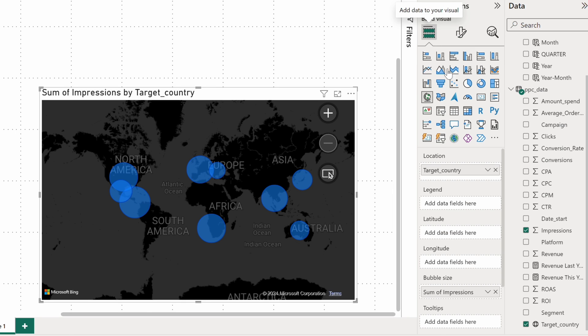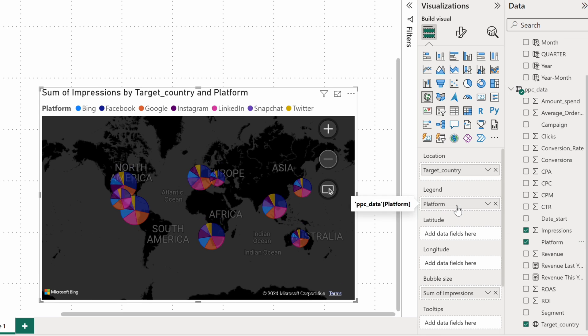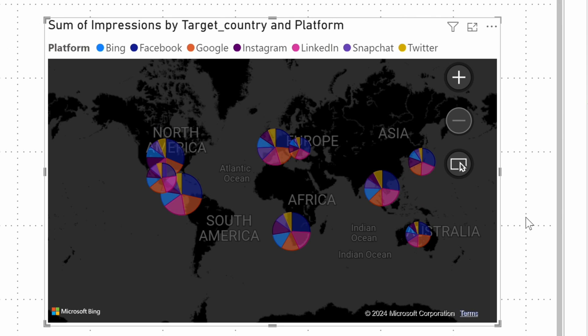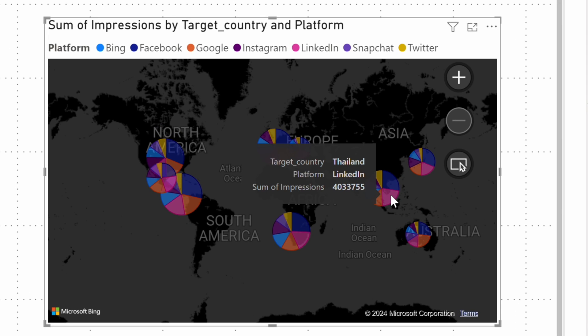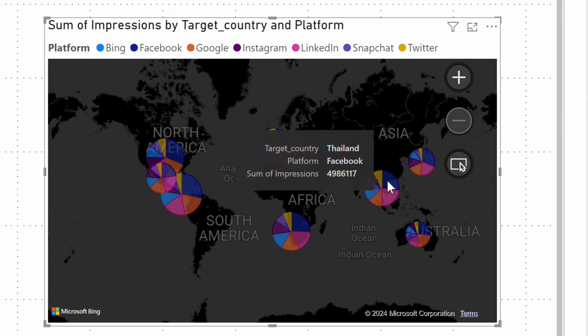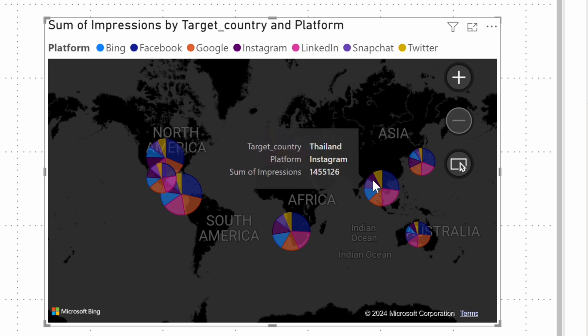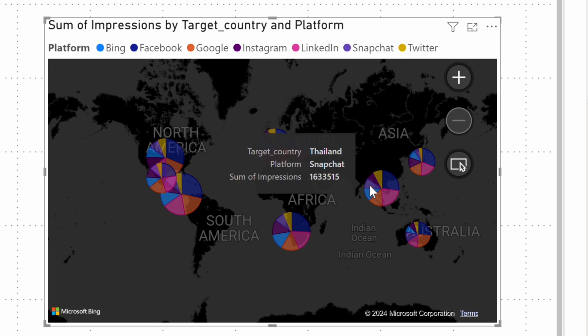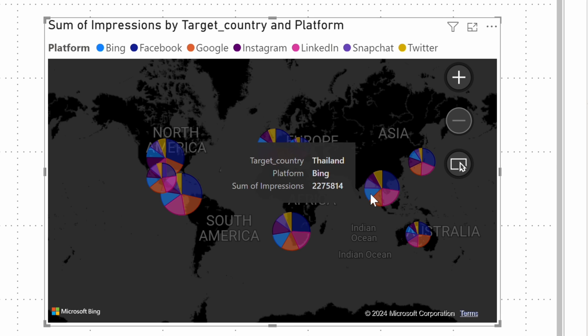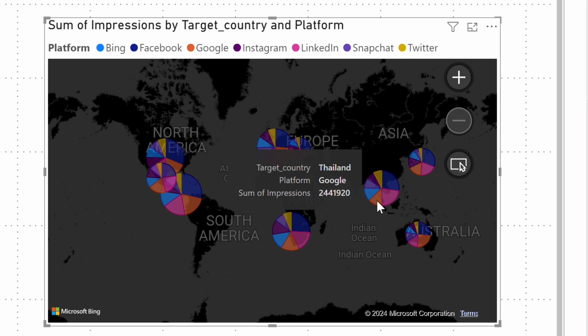You can also add more data to the chart and I'll add platform to the legend bucket, which will turn bubbles into pie charts for each country. I can now see the impression numbers for each platform separately.